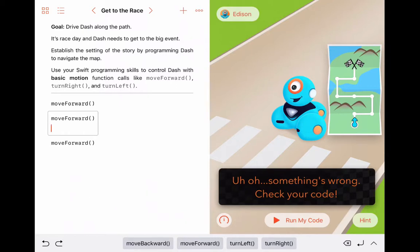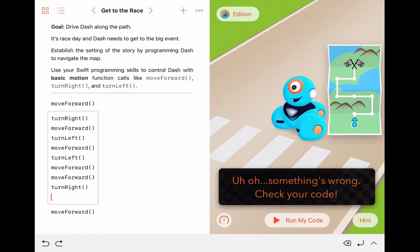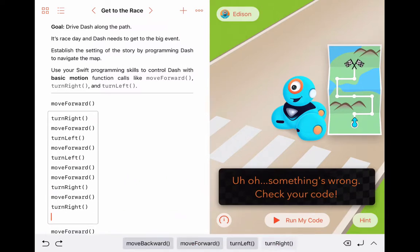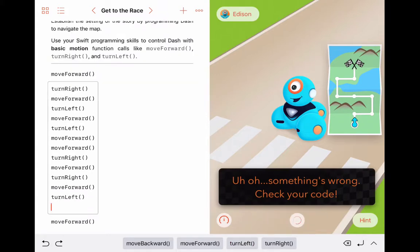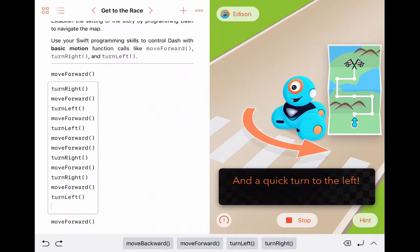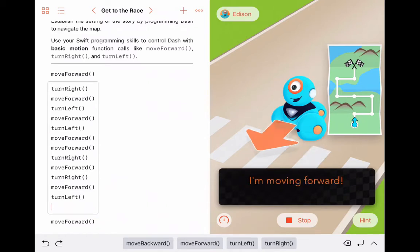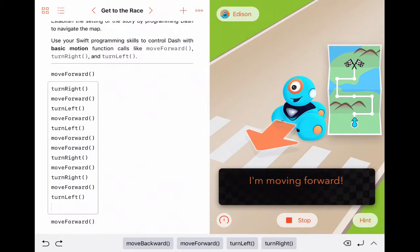So now I must add to this code in order to make the pathway correct. I'm adding all of the steps for Dash to take in order to follow the map — that would be forward, right, left, forward, and so on. Once I'm done entering my code, I'm going to click on Run My Code. Not only will the software run it, but Dash will also follow those movements, so make sure Dash is in a good location to follow this map path.